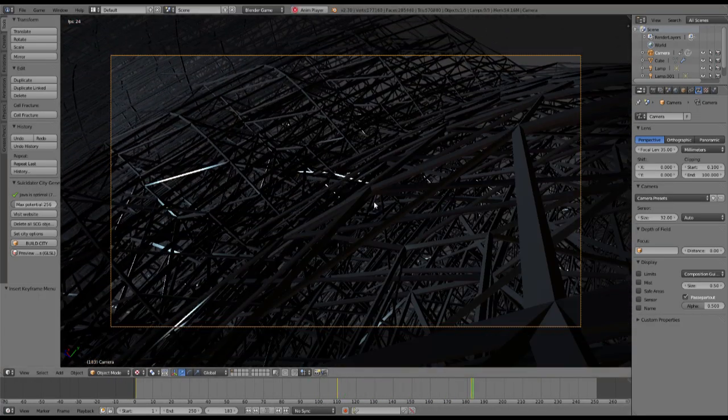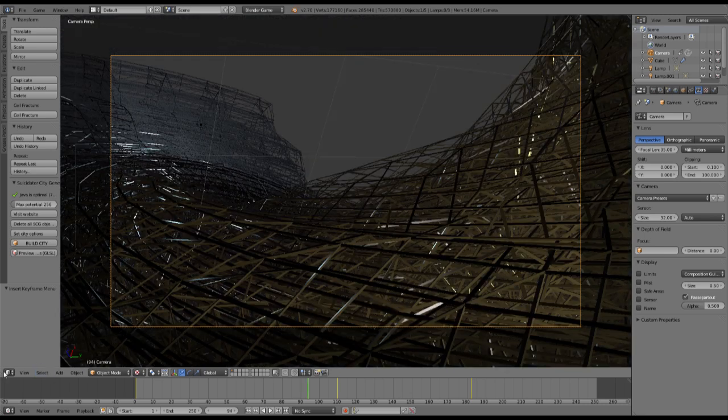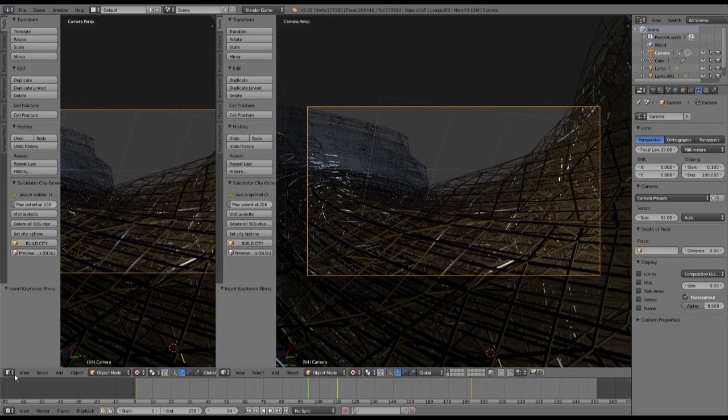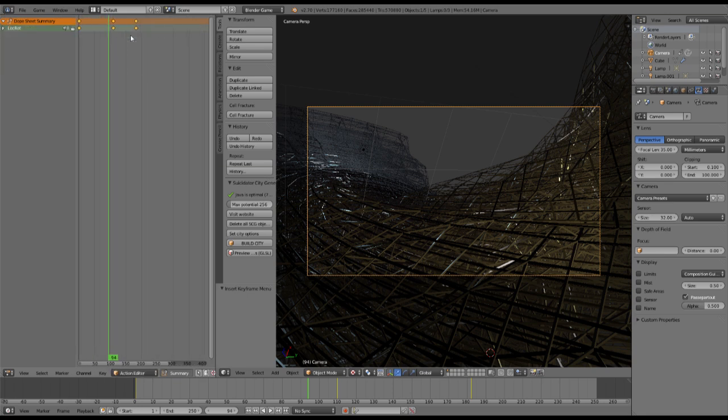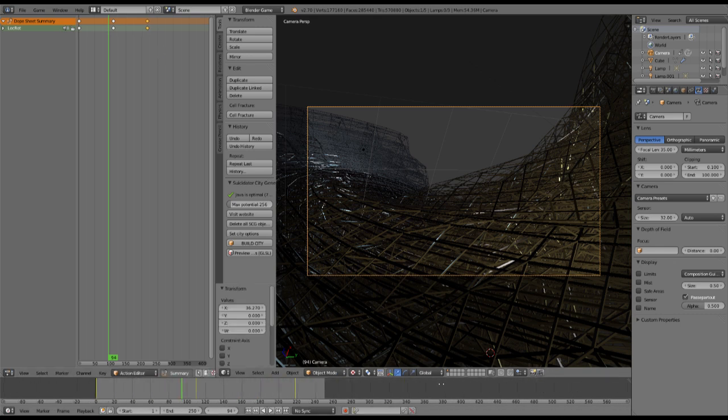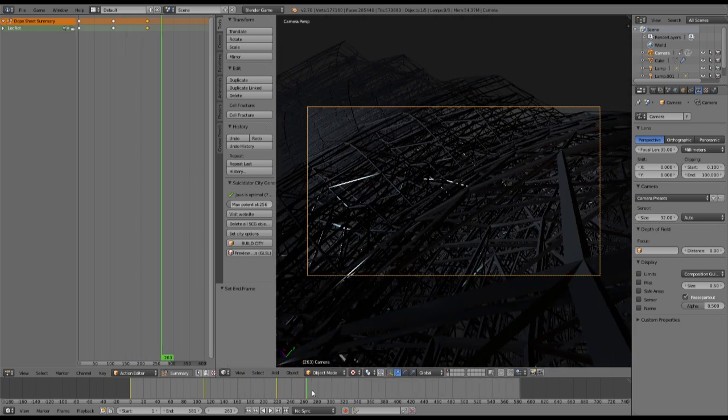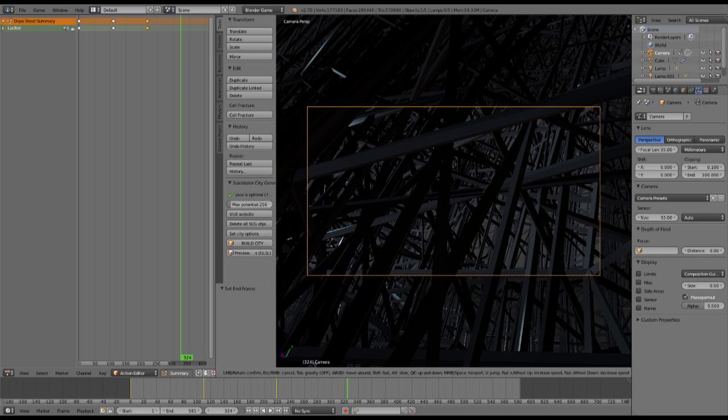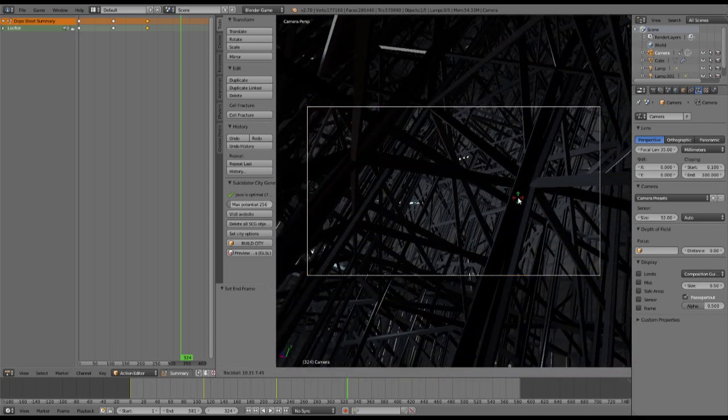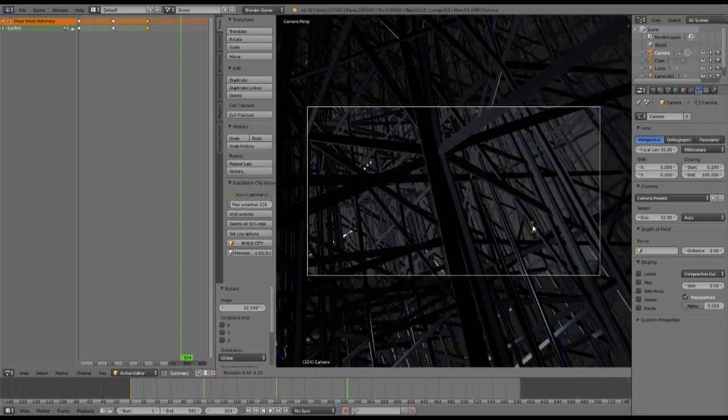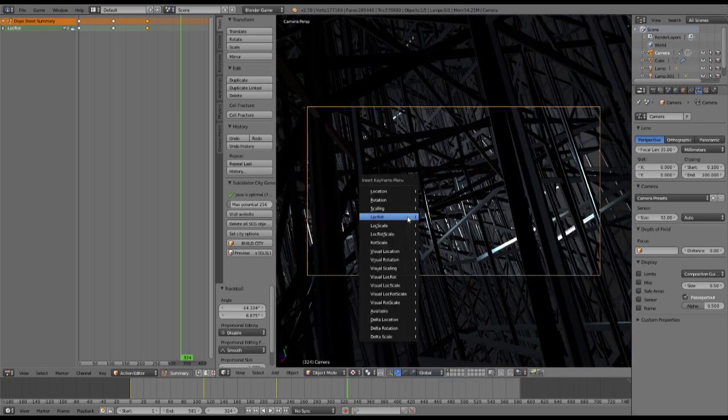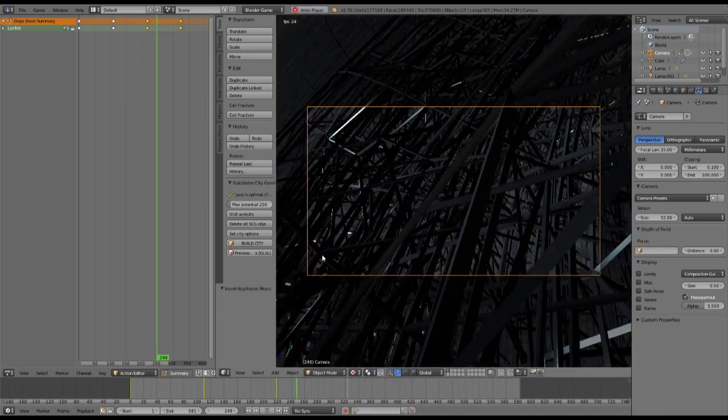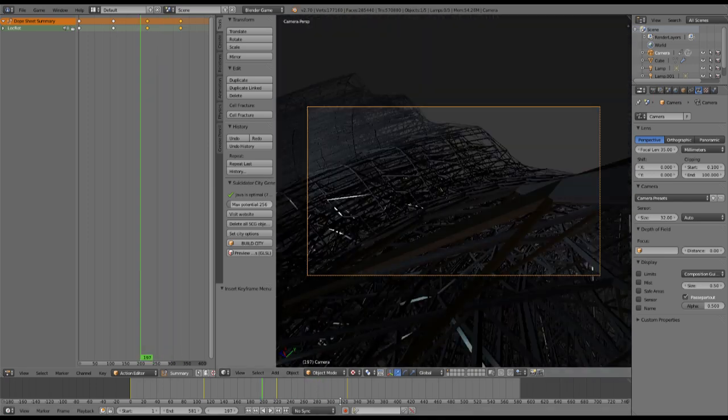I also have to get the timing right. Open up the dope sheet in the left corner and move some keyframes over to the side. Then we will set the end of our animation to be a little bit far behind and set some more keyframes. Make the camera dive into this structure. Let's see if the timing looks good. Everything looks fine.